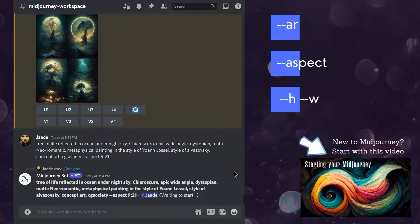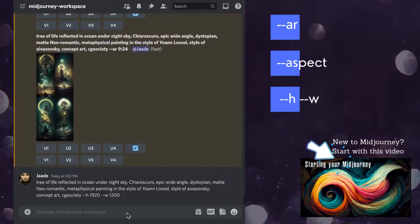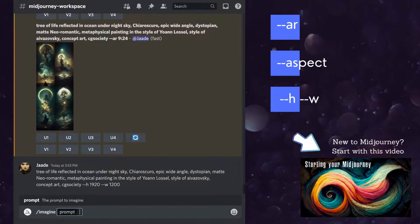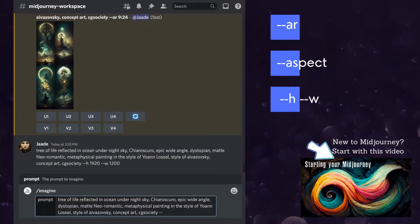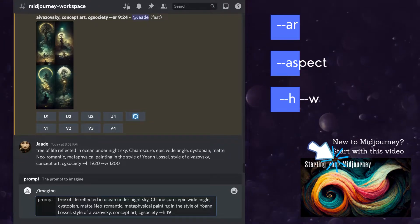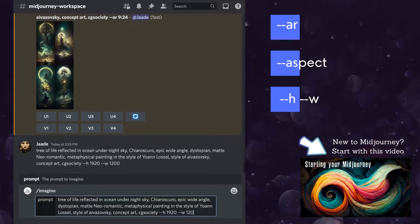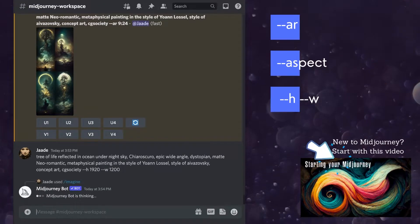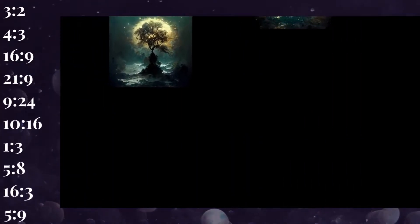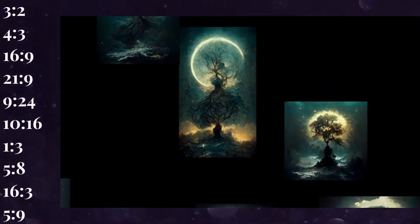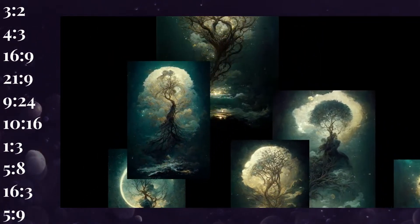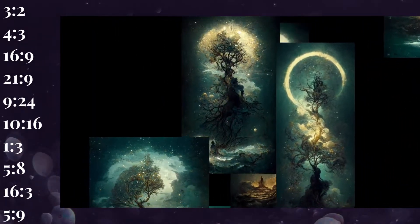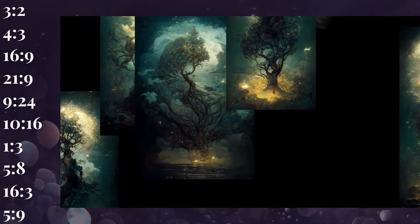The two dashes are called a switch and give Midjourney specific instructions. You can use dash dash AR or dash dash aspect. You can also specify the width and the height of your image in pixels using the switch W or H. 16 by 9 is a common aspect ratio on Midjourney because it's the shape of many computer monitors.